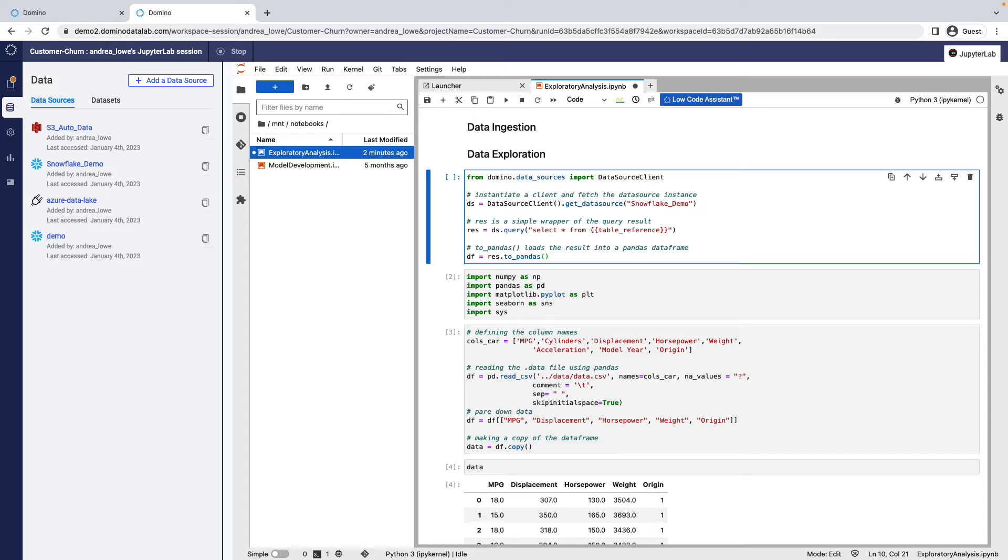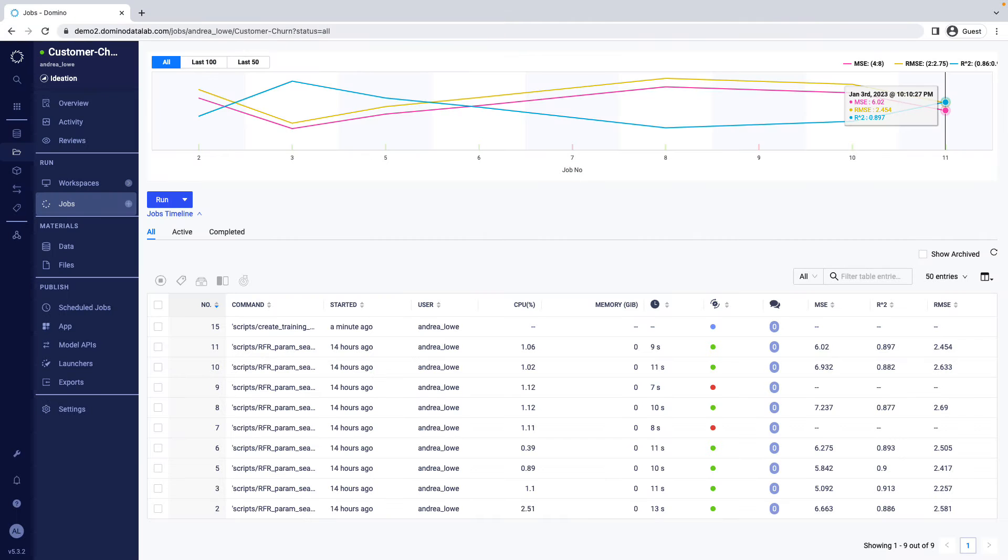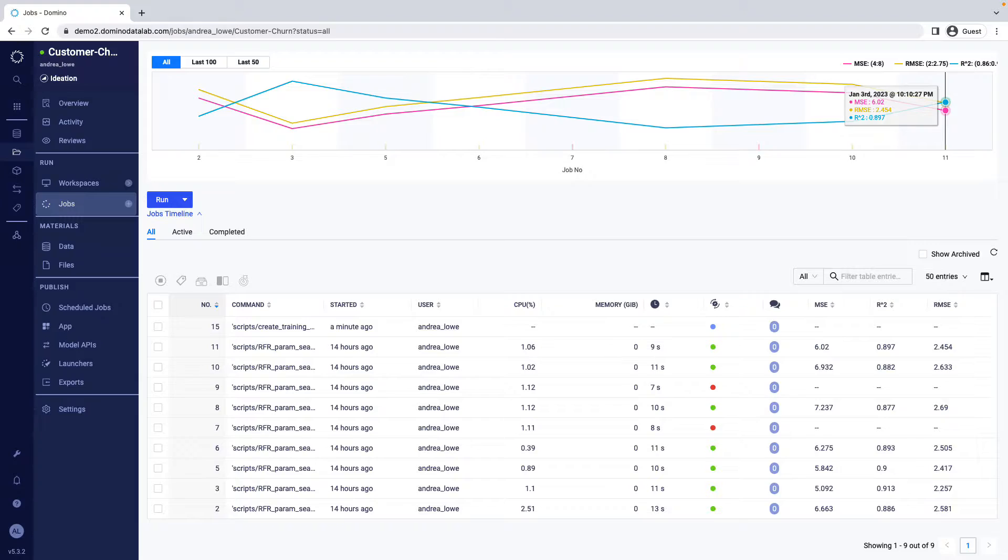Notebooks and interactive environments are great for writing and testing your code, but once that's finished, it's time to train and tune your model in a more automated way. Domino's jobs gives you the ability to execute many experiments in parallel, and to track and organize your work.